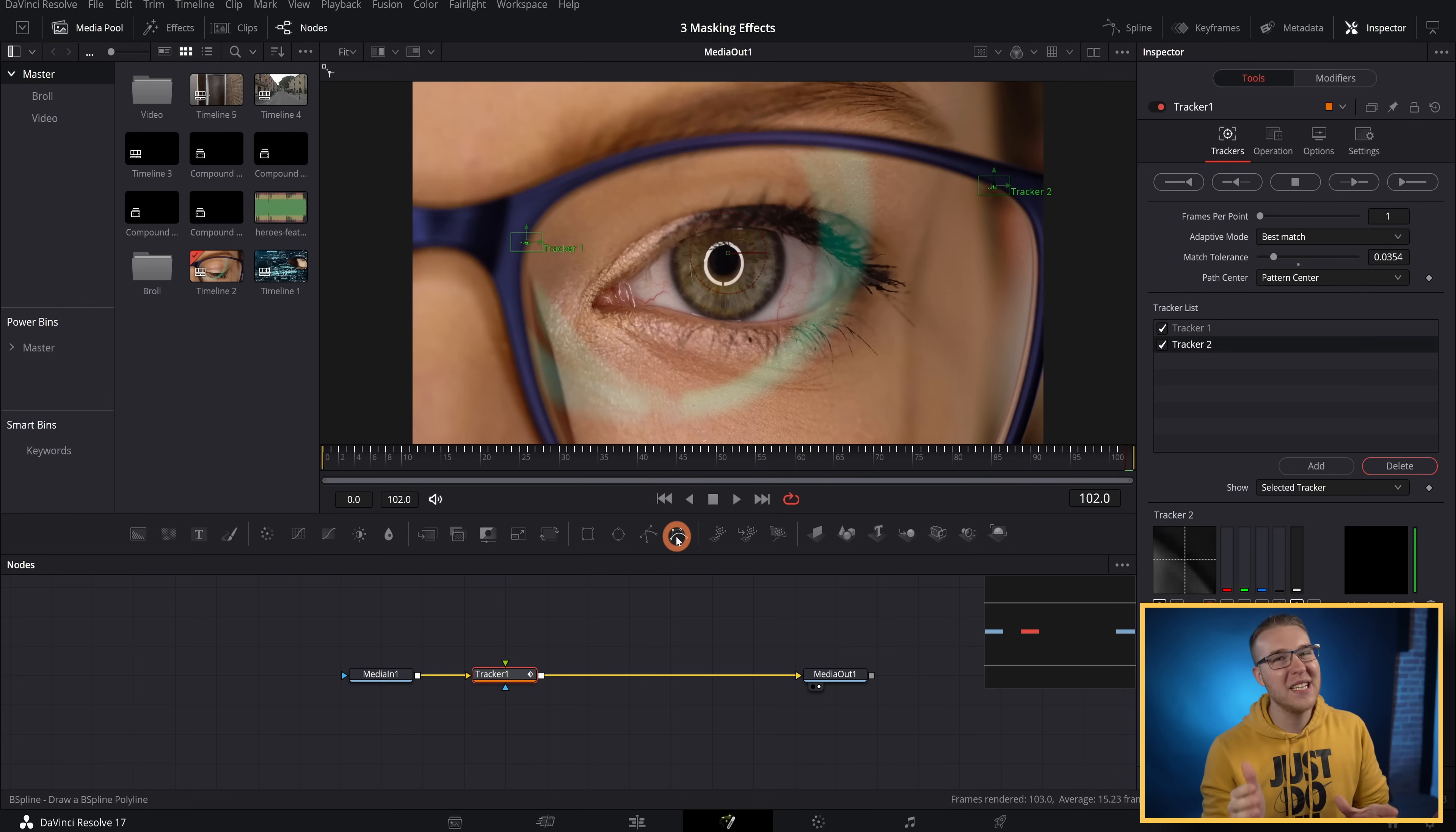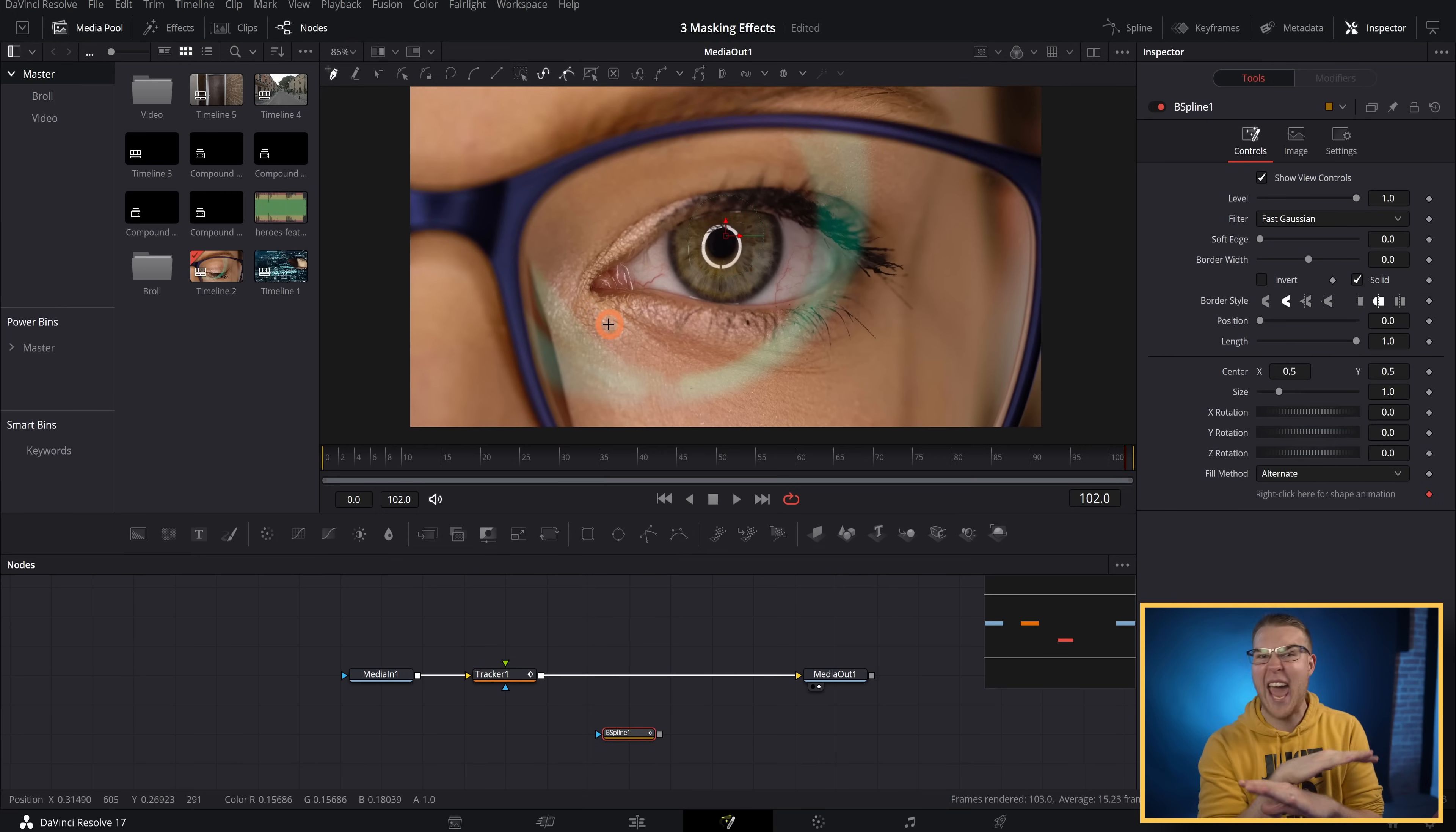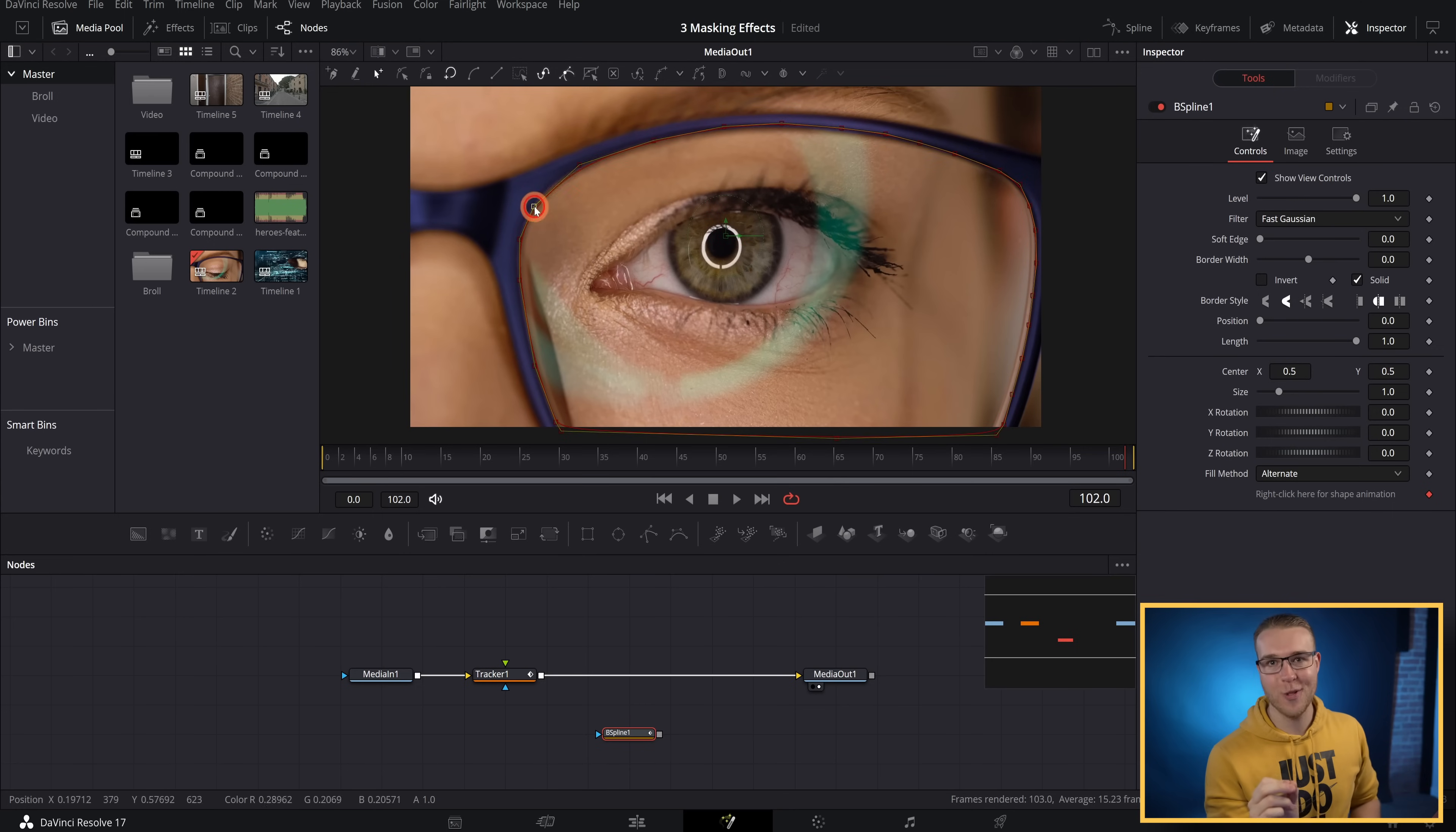Once it's done tracking, I'm going to grab the B-spline mask and drag it below. And before I connect it to anything at all, I'm just going to mask out her eye.